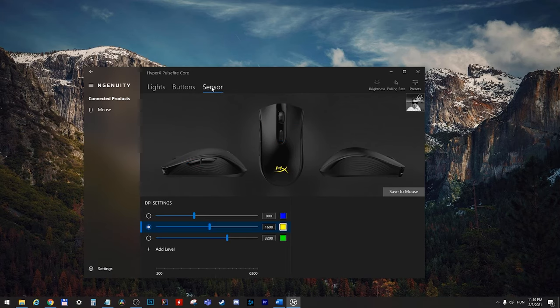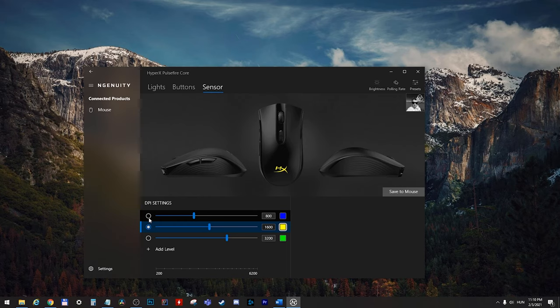And in the sensor section, out of the box, you have three kinds of DPI settings. And you don't even need the software to use those. For example, if you set the 800 DPI without the software.